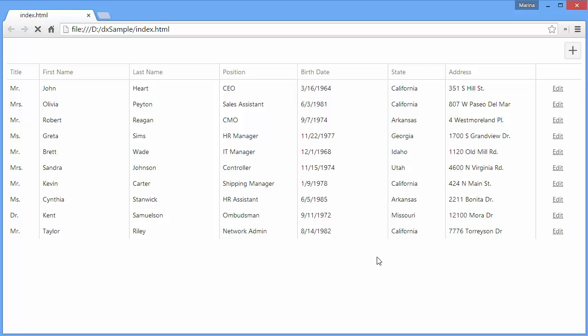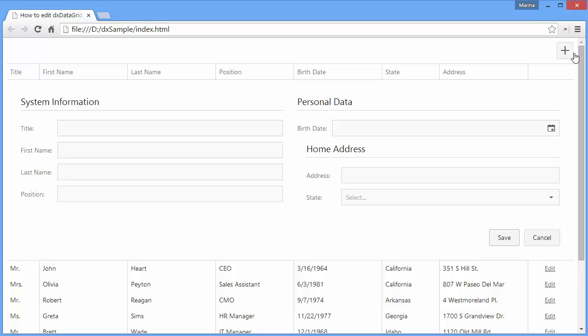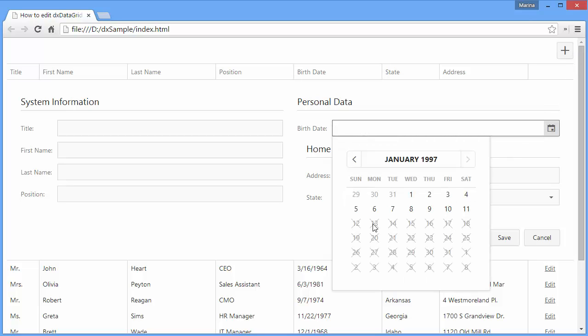And let's take a look. Now you can select only dates between 1960 and 1997.